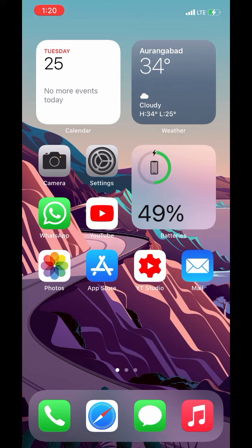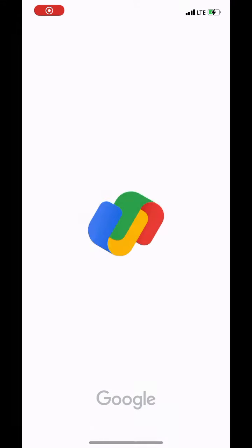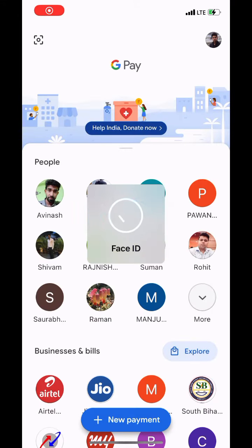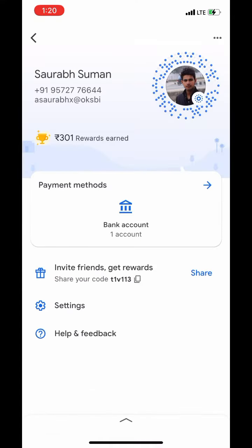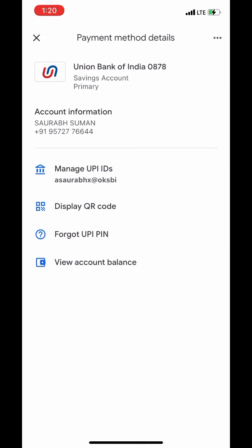In case the bank server of your registered UPI ID is not responding, first open the Google Pay app. Unlock Google Pay by Face ID or Google PIN. Click on your profile on the top right corner. Go to Payment Methods. Select your bank account. Click on Manage UPI ID.